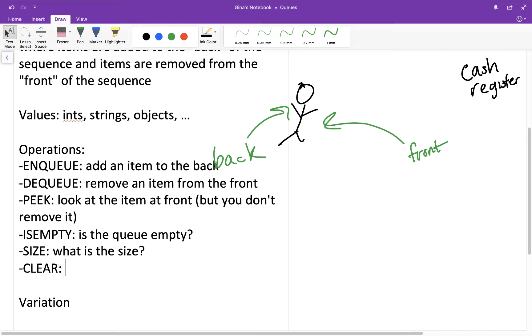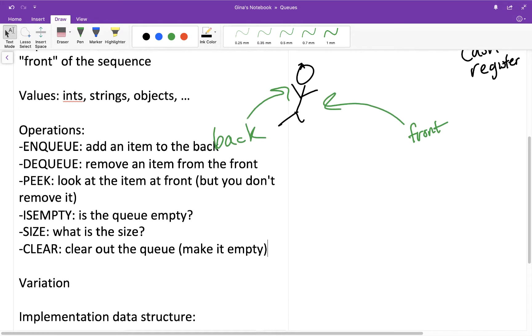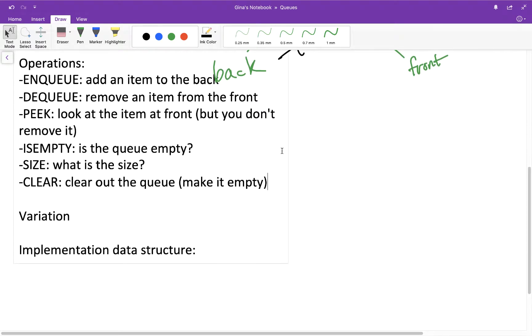And then lastly, clear. This would be clearing out the queue, and in other words, it would be making it empty. So this would be like walking through all of the items in the queue and dequeuing them until there are no more items to dequeue.